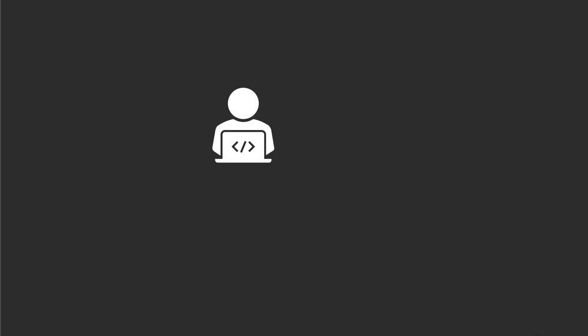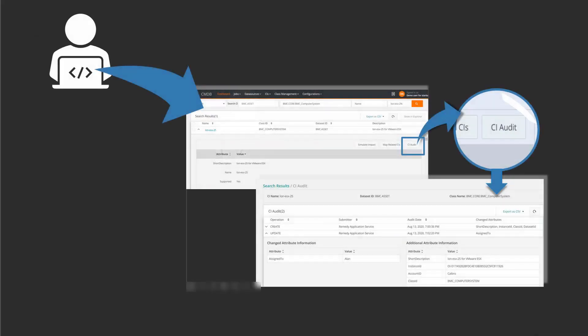As a system administrator, you can track changes to a configuration item by tracking the changes made to the class and attributes to which the CI belongs. Let us see the audit options for a class and the ways to enable audit.